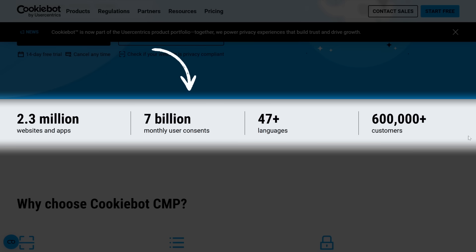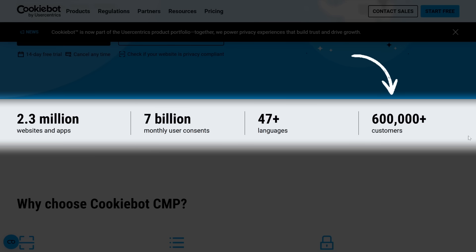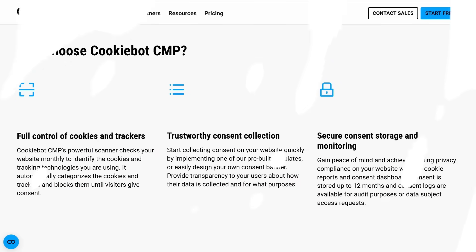CookieBot CMP is trusted by more than 2.3 million websites, handles around 7 billion user consents every single month, and supports 47 different languages — making it ideal for websites with a global audience.